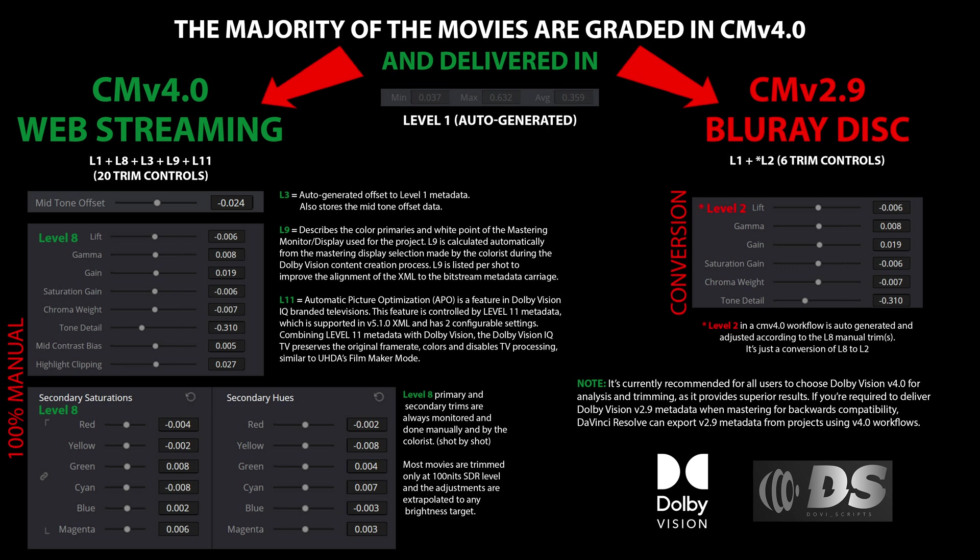Another innovation in CMv 4.0 is level 11, which relates to Dolby Vision IQ, a feature designed to optimize viewing based on ambient lighting conditions. However, level 11 is utilized only in non-accurate modes like Cinema Home on LG TVs. It is ignored when viewing in the proper and accurate Cinema mode.